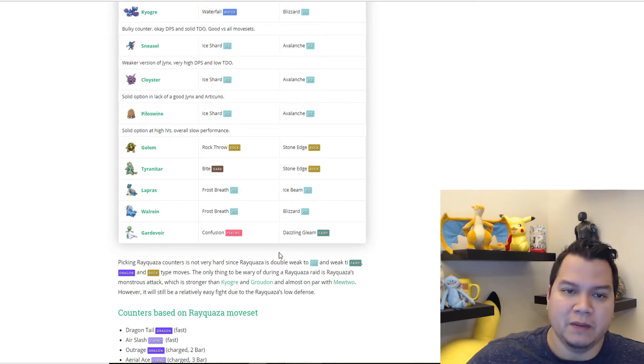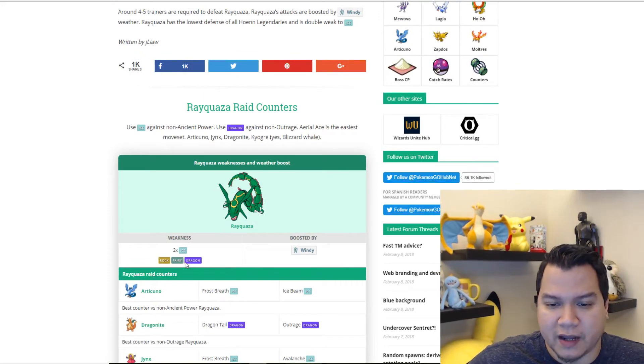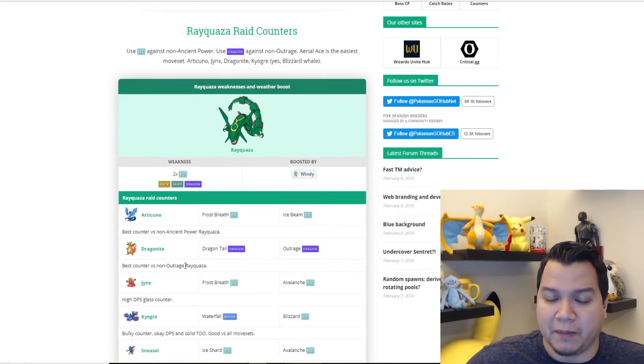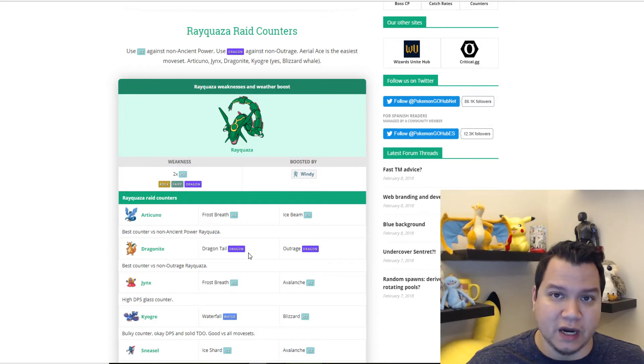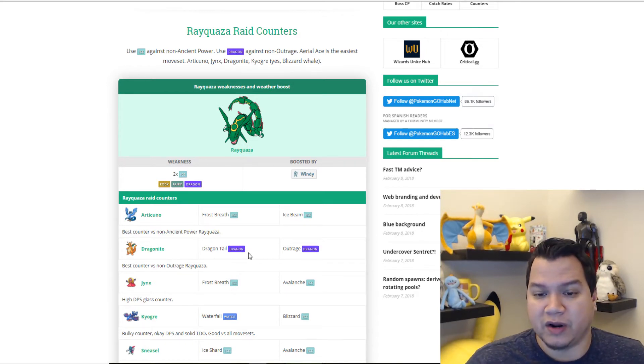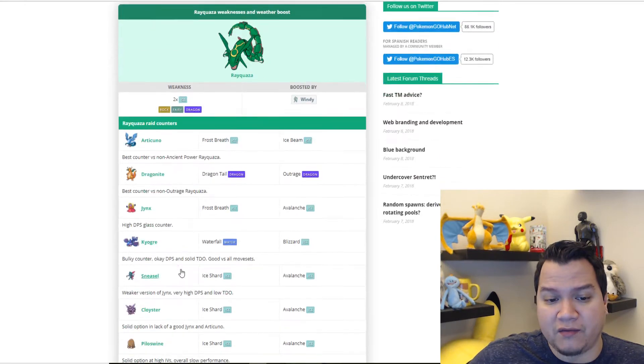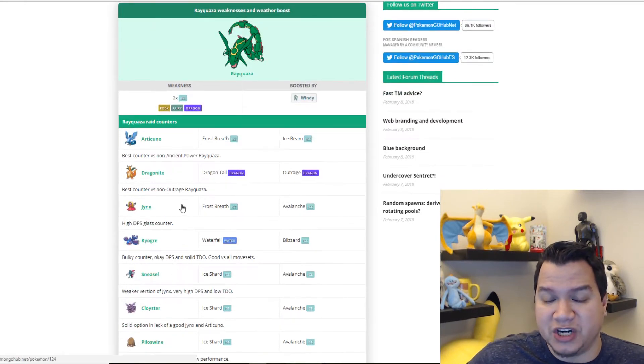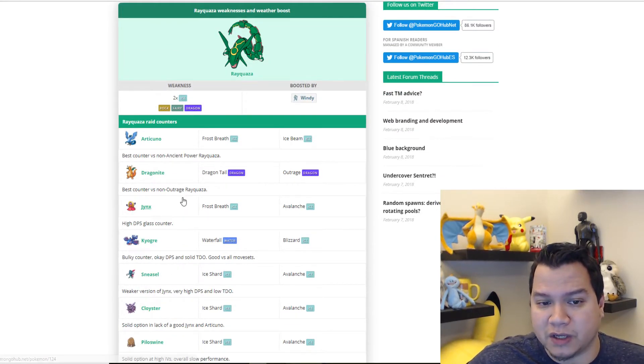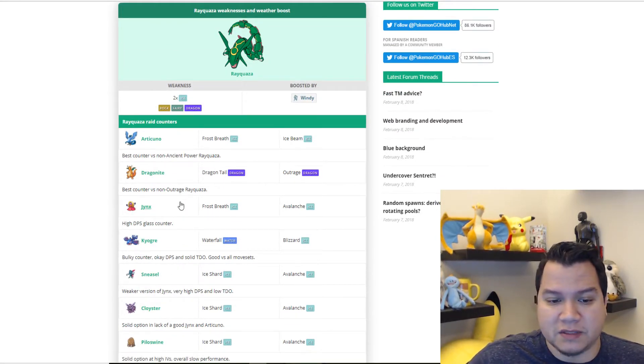It is actually still weak versus fairy type and dragon type, so I have a bunch of Dragonites that already have double dragon moves, so it's going to be perfect. I have 100 Jynx as well that's going to work really well.